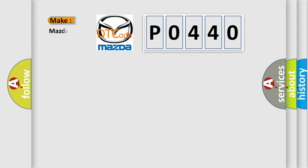So, what does the diagnostic trouble code P0440 interpret specifically for Mazda car manufacturers?